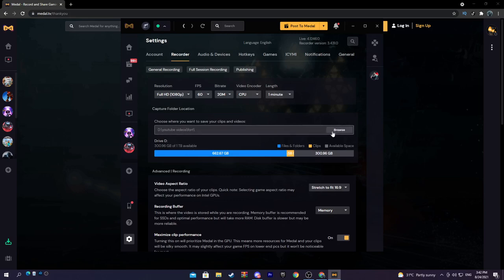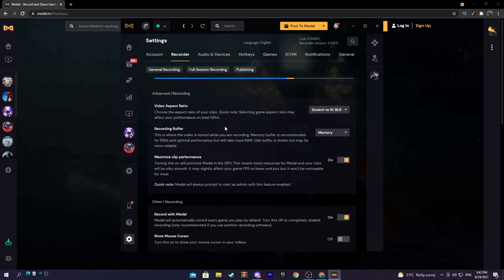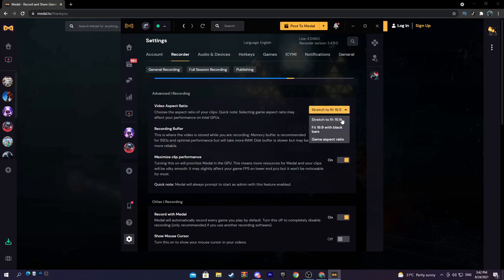Like click here and pick whatever folder. When you clip you want it to go to that folder. Moving on to advanced recording, obviously you want to have this on stretch 16 by 9, which is like 1920 by 1080.